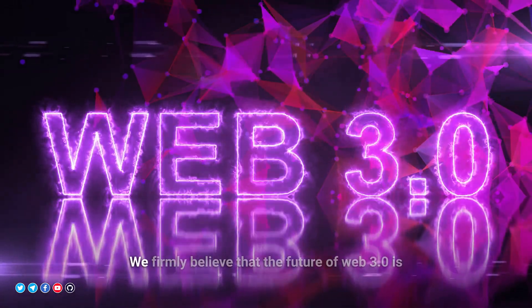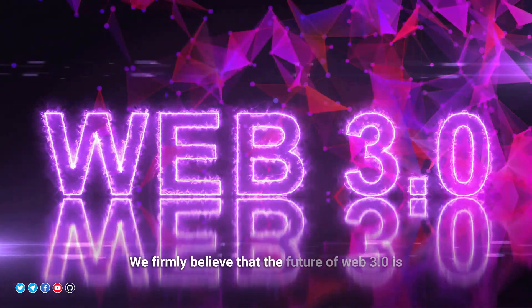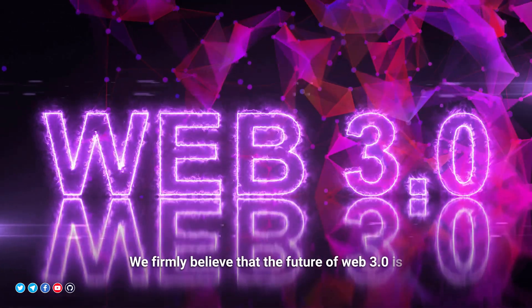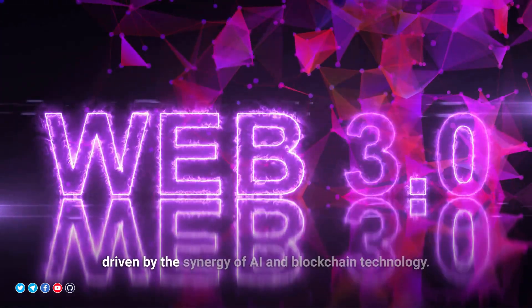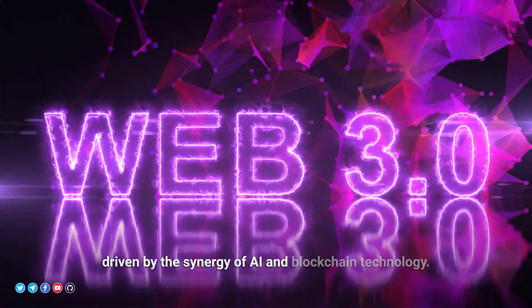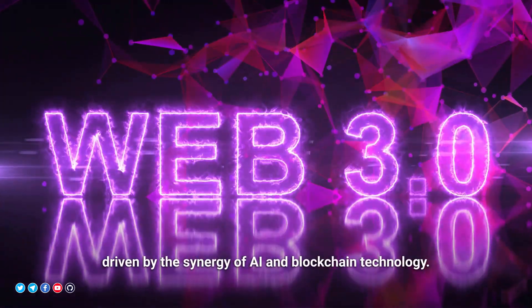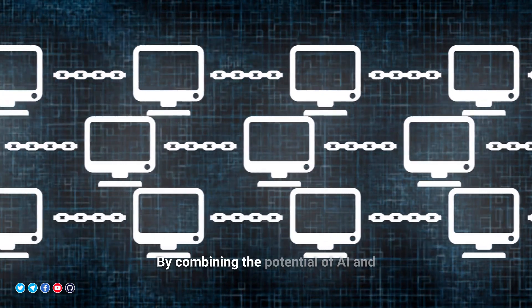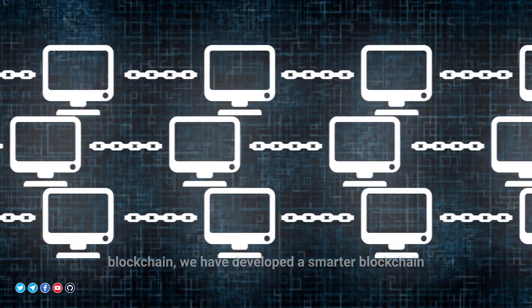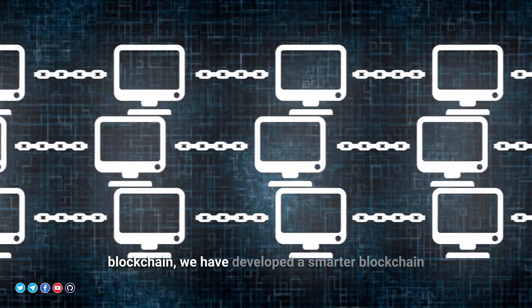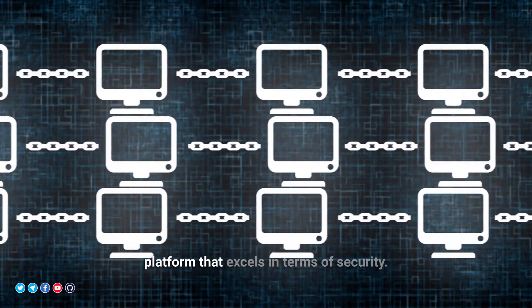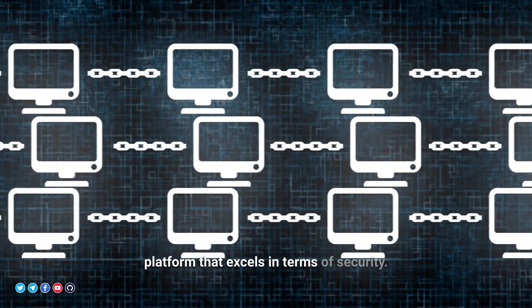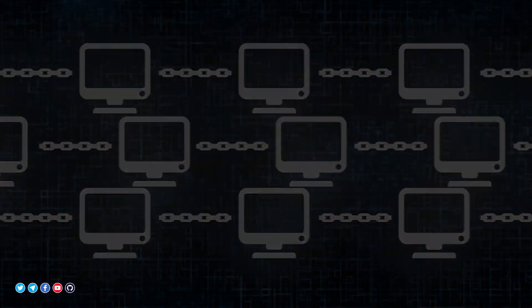We firmly believe that the future of Web3 is driven by the synergy of AI and blockchain technology. By combining the potential of AI and blockchain, we have developed a smarter blockchain platform that excels in terms of security.